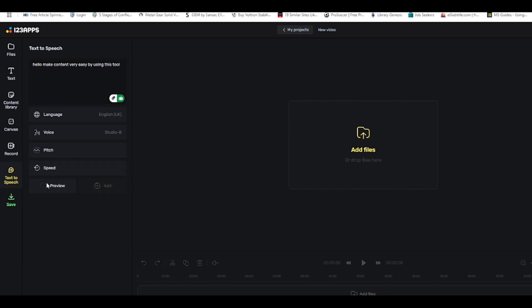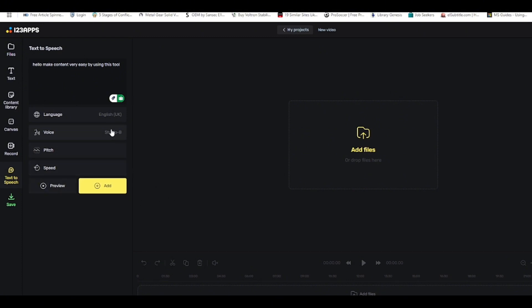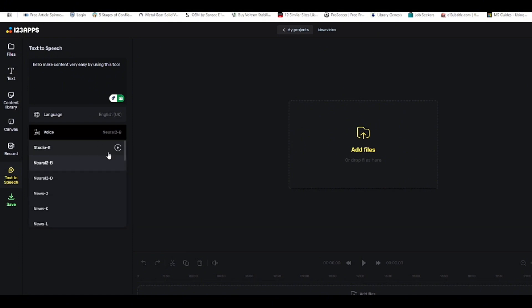Click on 'Preview' to listen to it. [Preview plays: 'Hello, make content very easy by using this tool.'] If you don't like this voice, you can change it — you can switch to a different voice and test them.